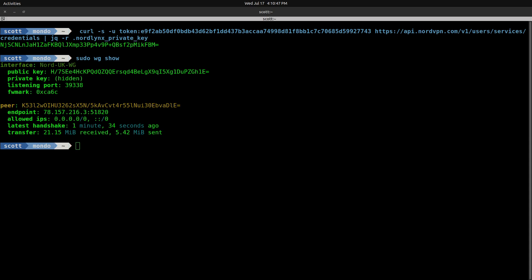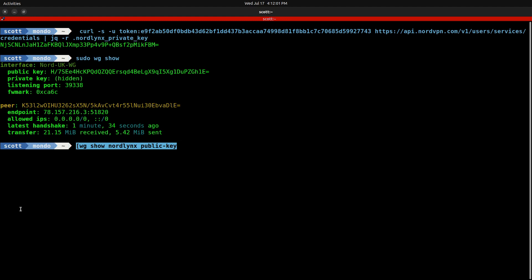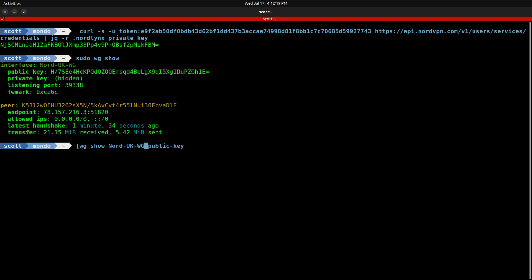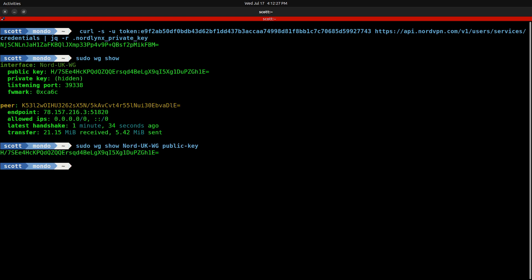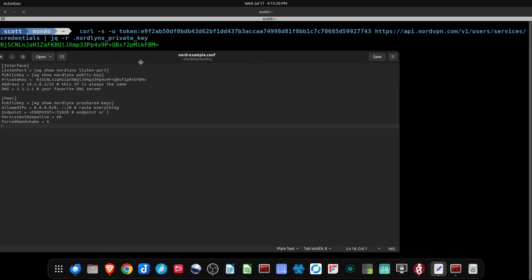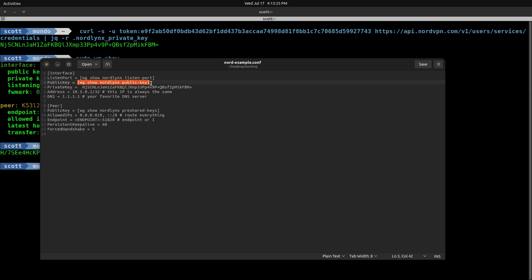If you use the NordVPN program, your connection interface name is probably NordLynx. The next piece of information we want is the public key. The command to get that is wg show followed by the interface name — in my case Nord-UK-WG, not NordLynx, simply because that's what I called it. With sudo before the command, it tells me the public key. Notice that the public key shown is the same as the one listed above, so that particular command wasn't strictly needed. I want to copy that public key, go back to the configuration file, and paste it in where it says public key.